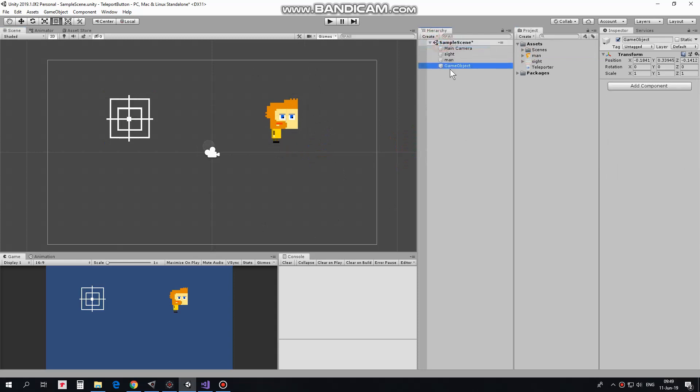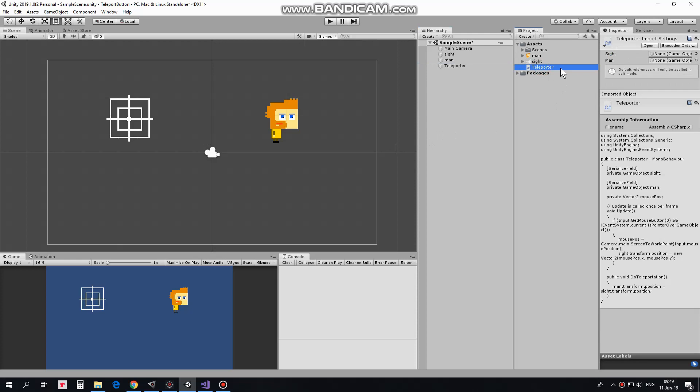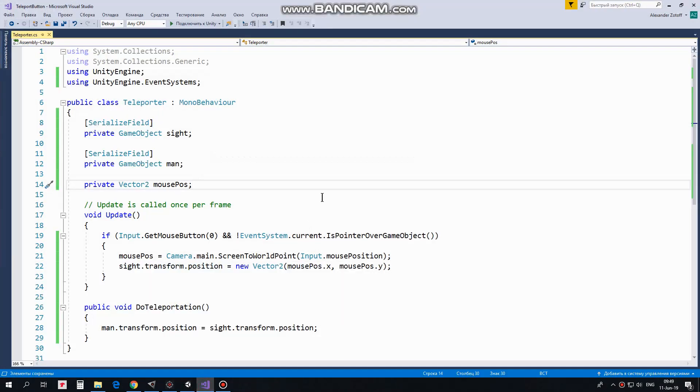Another game object will be a teleporter. I create new empty and rename it as Teleporter. This game object will use a script which will make it all work. Script is named as Teleporter as well. Let's take a look at it.